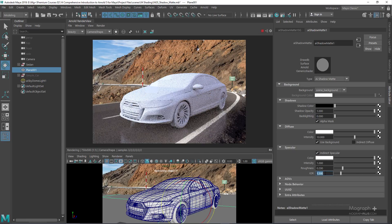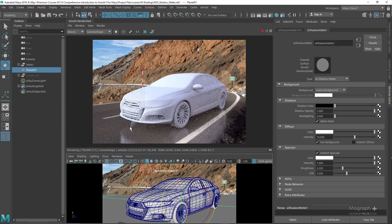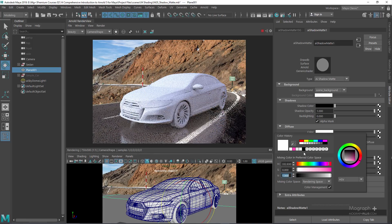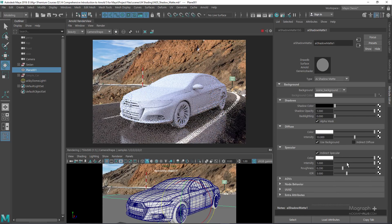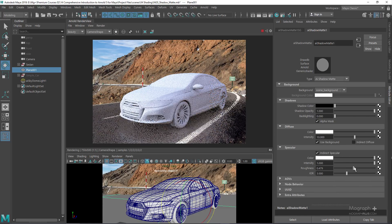In the specular section, you can enable indirect specular. If we increase the IOR to something like 3, we can actually see the reflection of our object on the floor in the shadow matte. You can control the density, change the specular color to any color you want, and roughness can be controlled as well — it can be a very useful option.